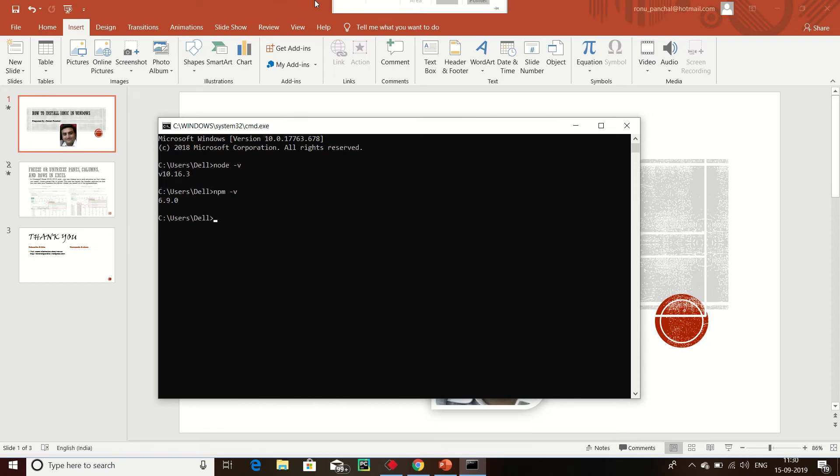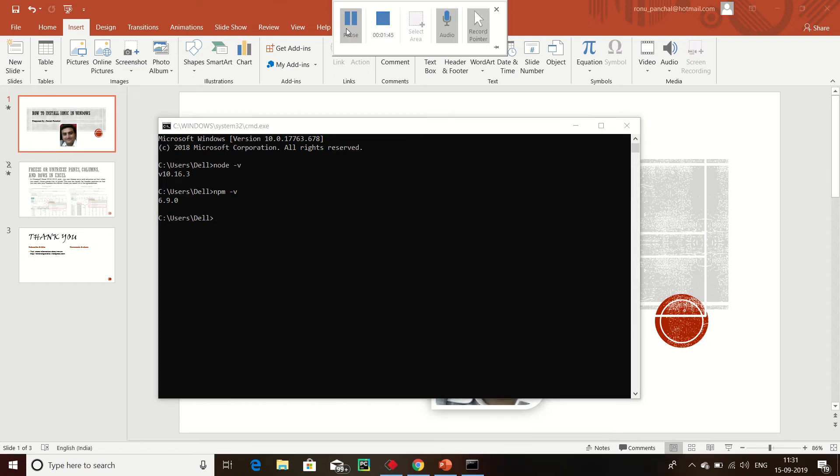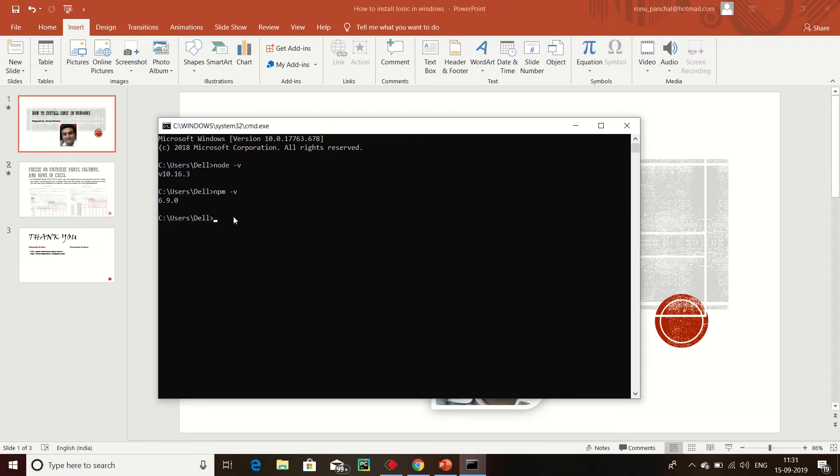Now install Ionic: npm install -g ionic.